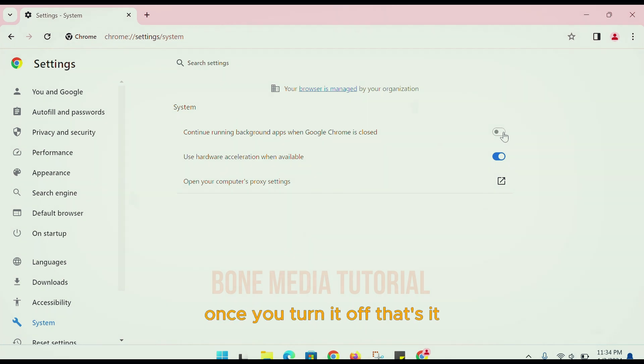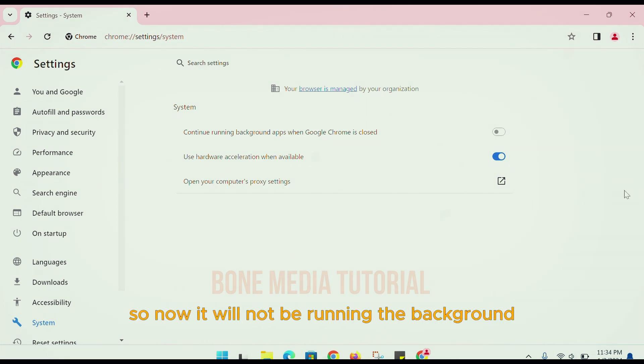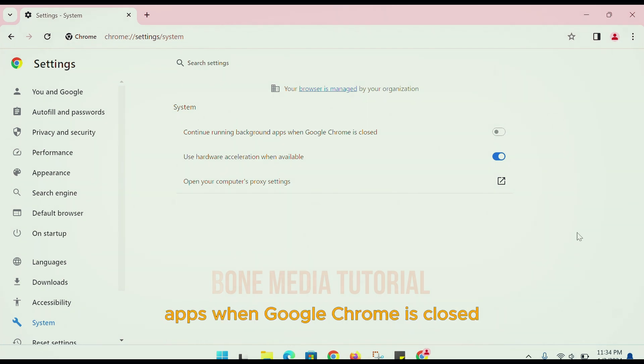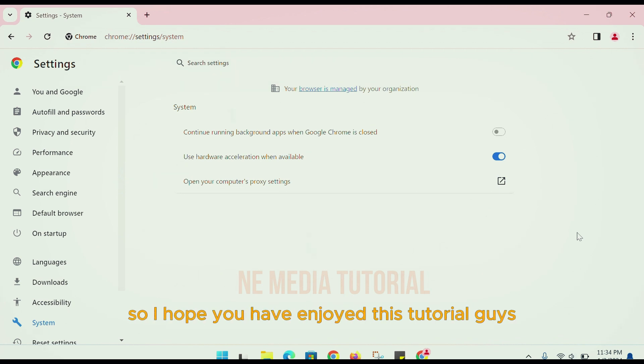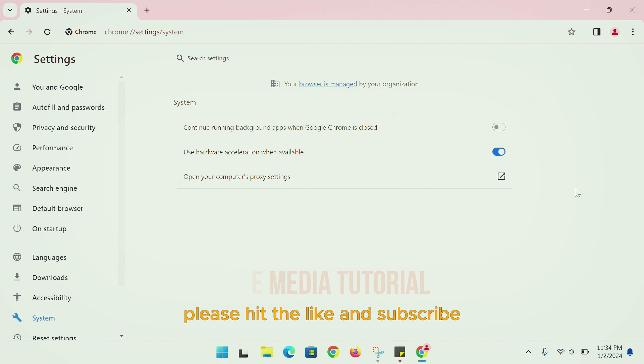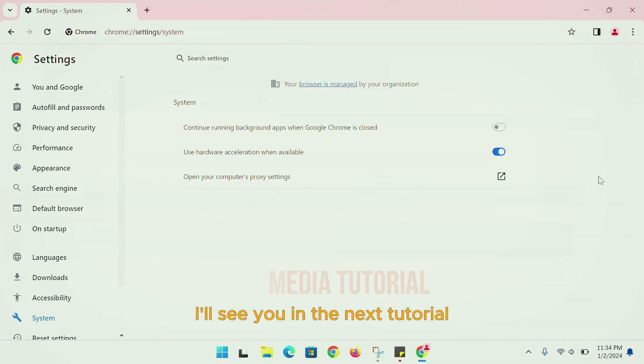Once you turn it off, that's it. So now it will not be running background apps when Google Chrome is closed. I hope you have enjoyed this tutorial, guys. Please hit the like and subscribe. I'll see you in the next tutorial.